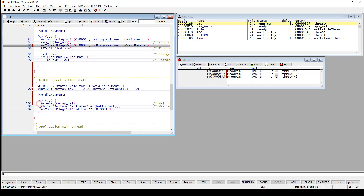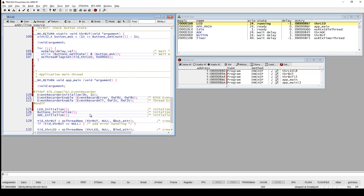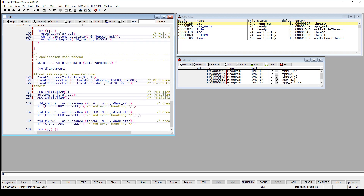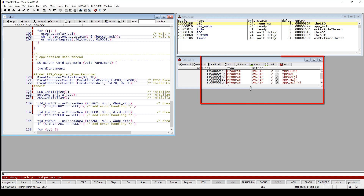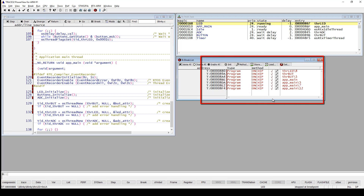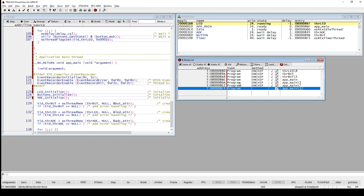You can easily test how many on-chip breakpoints you have by double clicking to set breakpoints until you get a warning message. Here you can see the warning 'too many on-chip breakpoints set' and in the break list they are all marked red. This means you need to remove some, or you could disable them by right clicking and choosing disable - they will still appear in the list but will not be implemented in your embedded system.